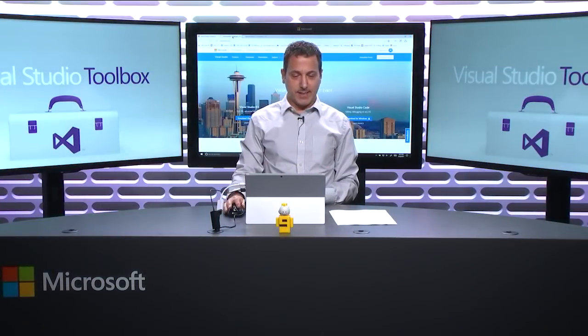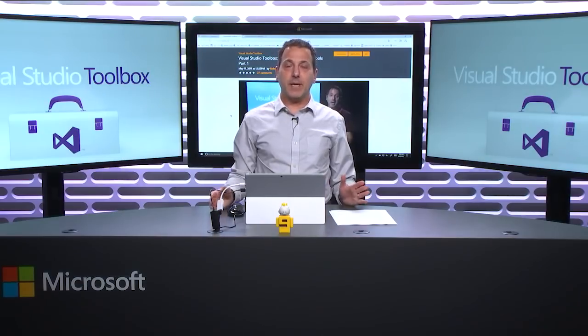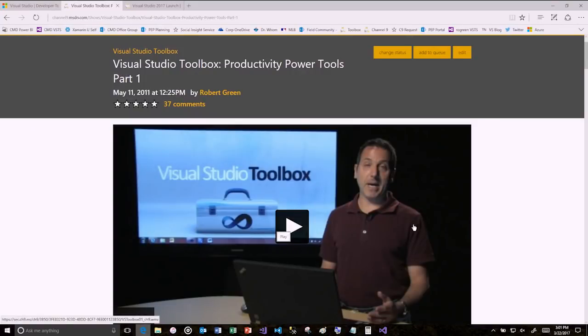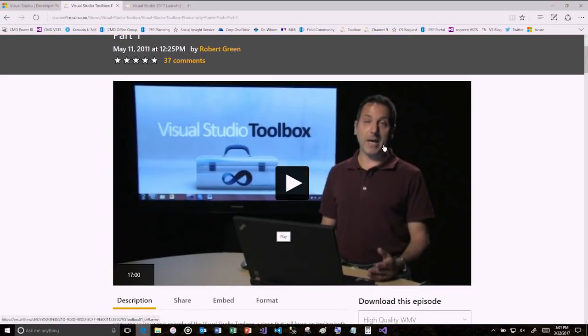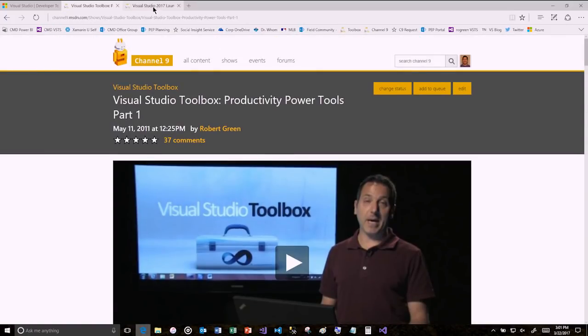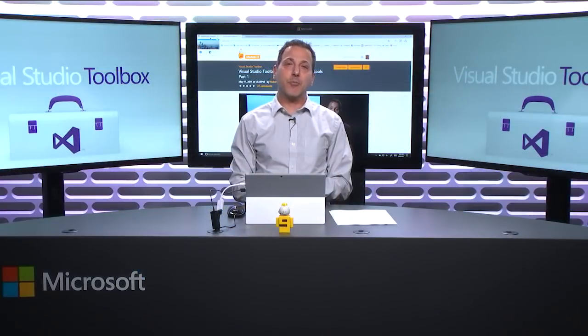I've been doing this show since May 11th, 2011. We've made tremendous enhancements — we've gotten better, particularly at picking the pictures we use. So: 200 episodes of the show, new version of Visual Studio, 20th birthday of Visual Studio, 15th birthday of .NET — a lot to celebrate.